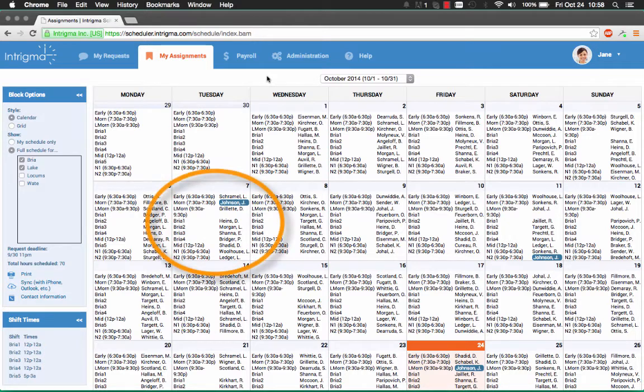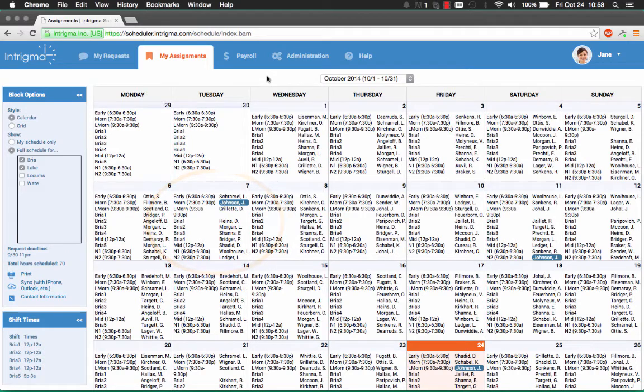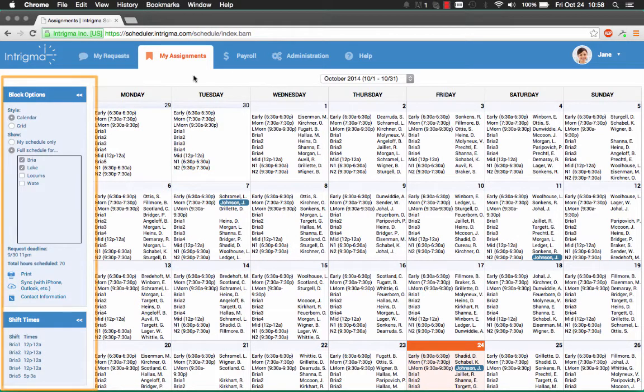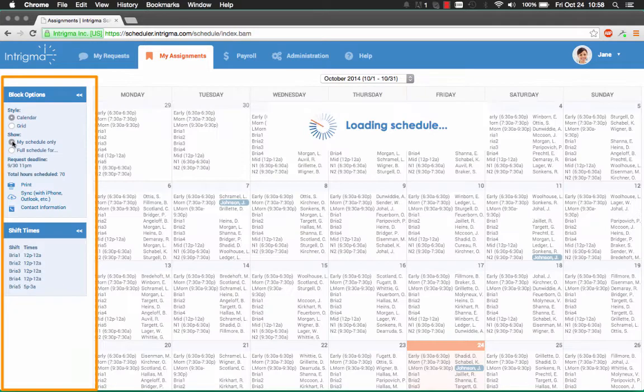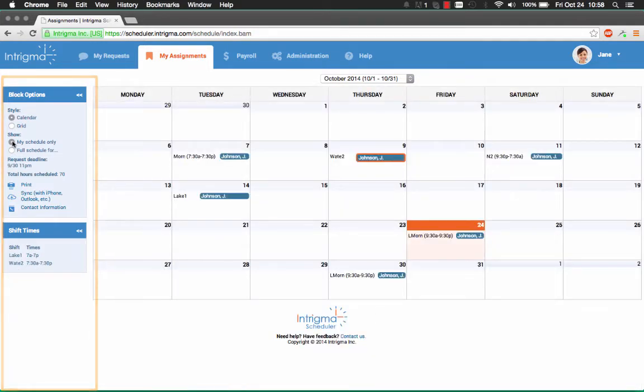Your individual assignments will be highlighted in blue. To view only your assignments, select my schedule only under the block options panel on the left.